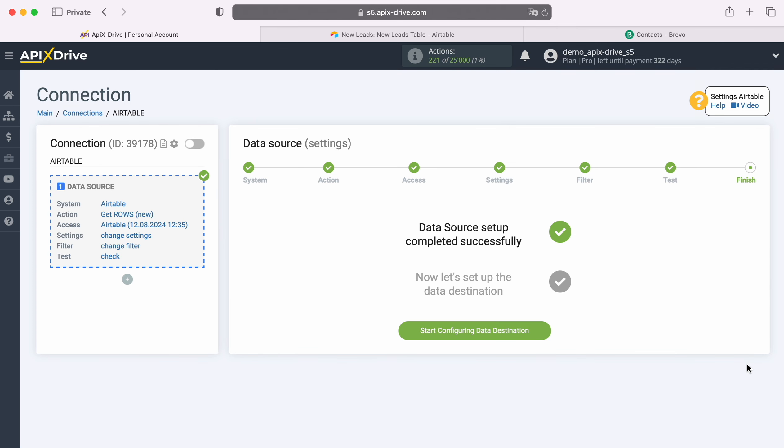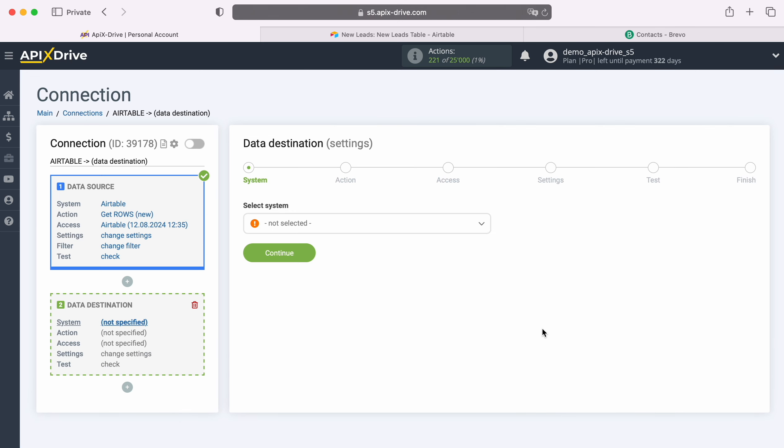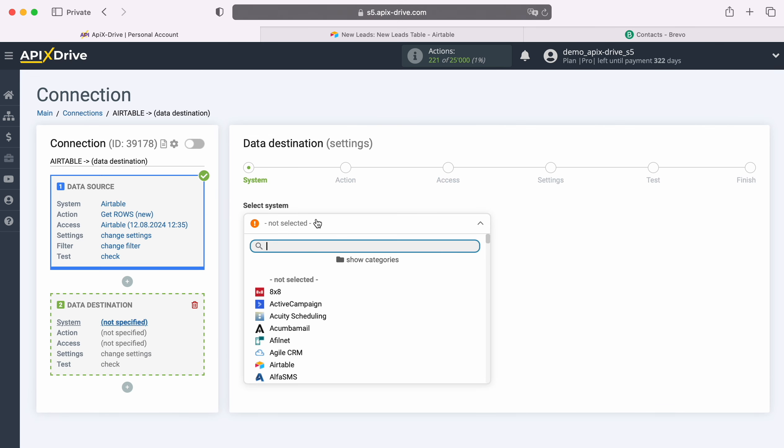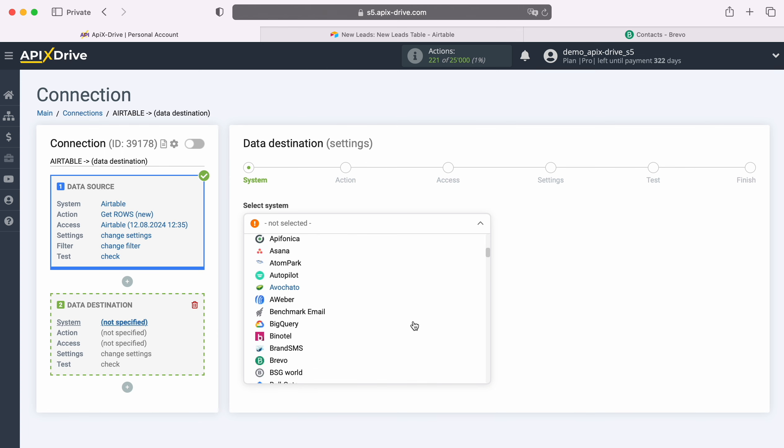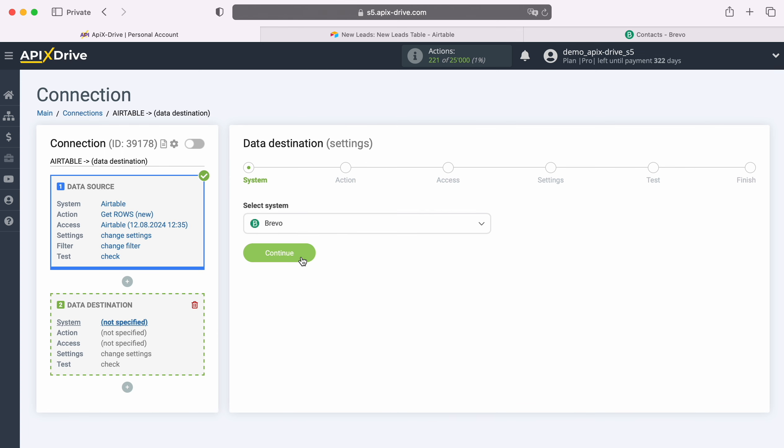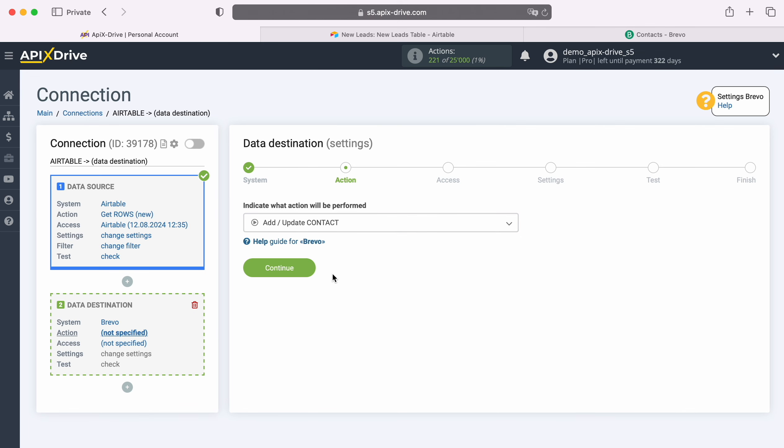At this point, setting up the Airtable data source has been successfully completed, now you need to move on to setting up the data destination. Select the system, Brevo. Next, select the action, Add Contact.